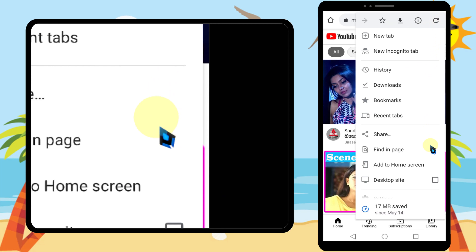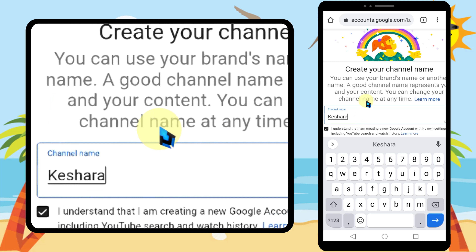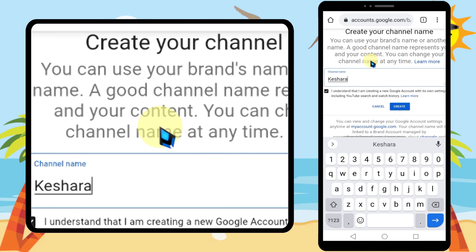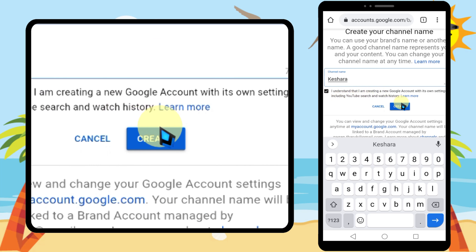Now tap your channel avatar, then tap Settings. Now tap 'Add or manage your channels.' Here you can see all your channels. If you want to create a new channel, tap 'Create a channel.'